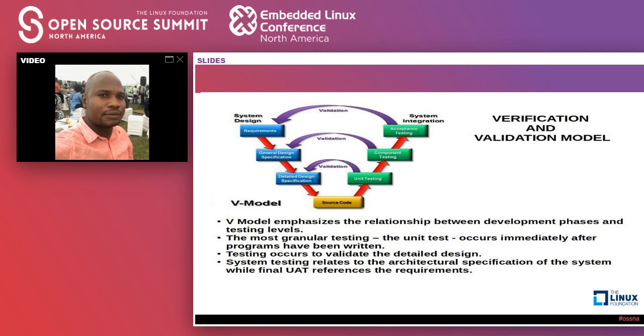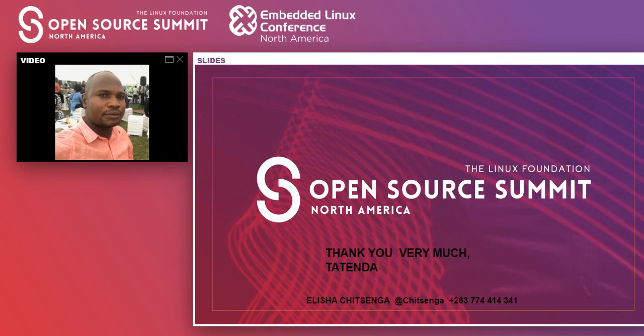I am done with my presentation. Thank you all for joining me. Thank you to the Linux Foundation and the team behind the scenes. In our local language we say 'tendai sei longer a cool' — thank you very much. I am ready to entertain your questions.